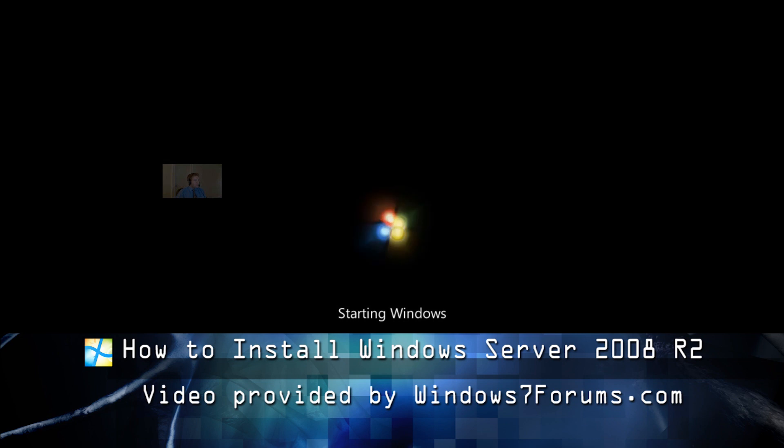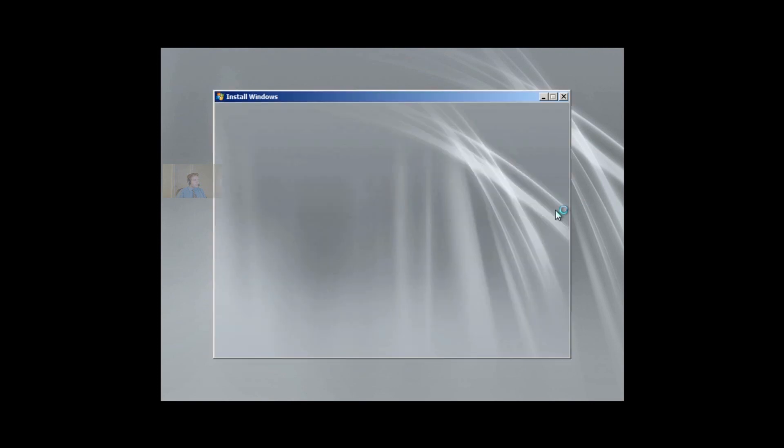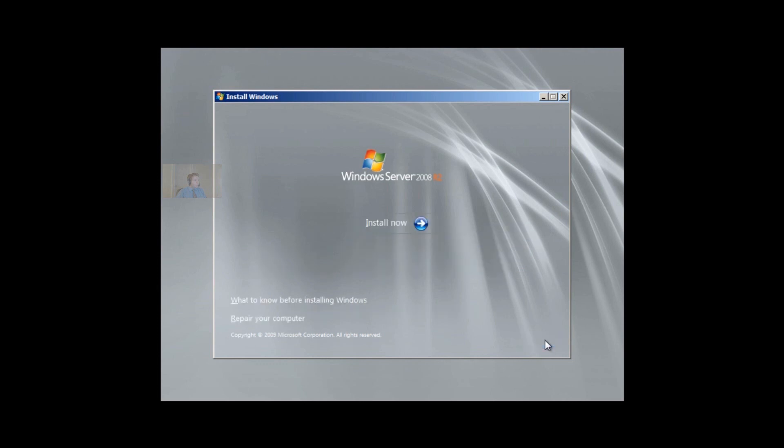We'll be installing Windows Server 2008 R2. I'll go through some basic steps with you, and we'll accelerate the process of installation so that's easier to understand. The installer is now loading. We choose our language, our time, and our keyboard, and we go to Next.